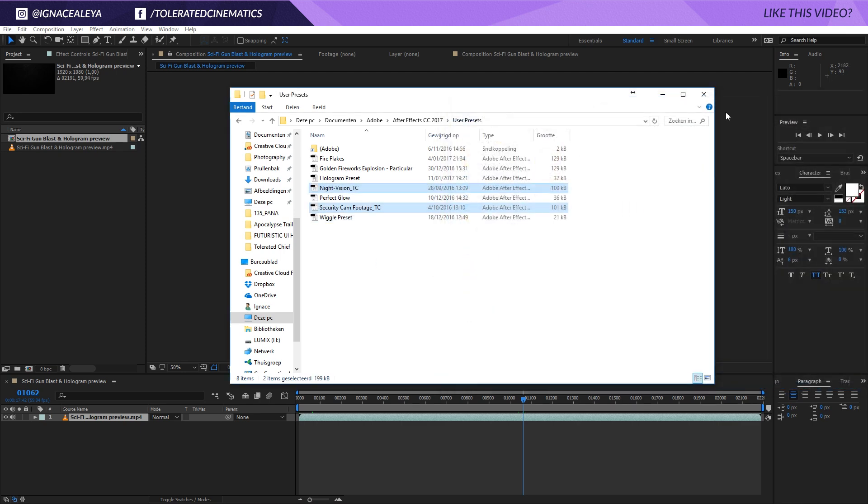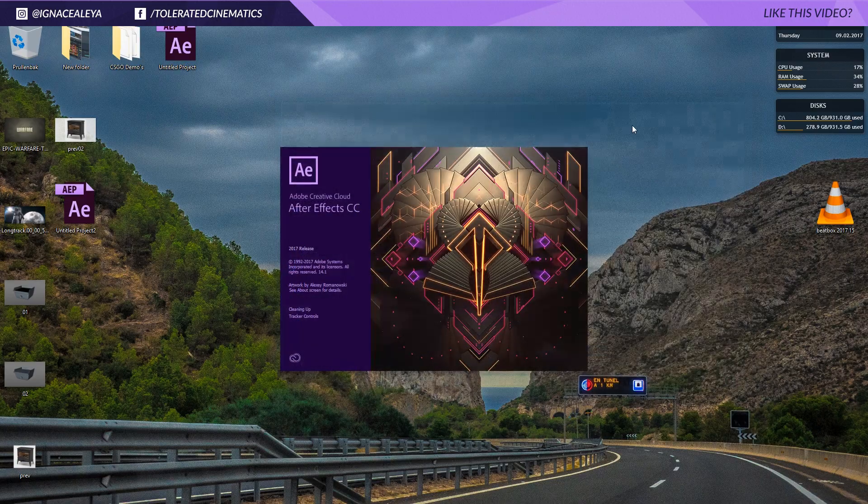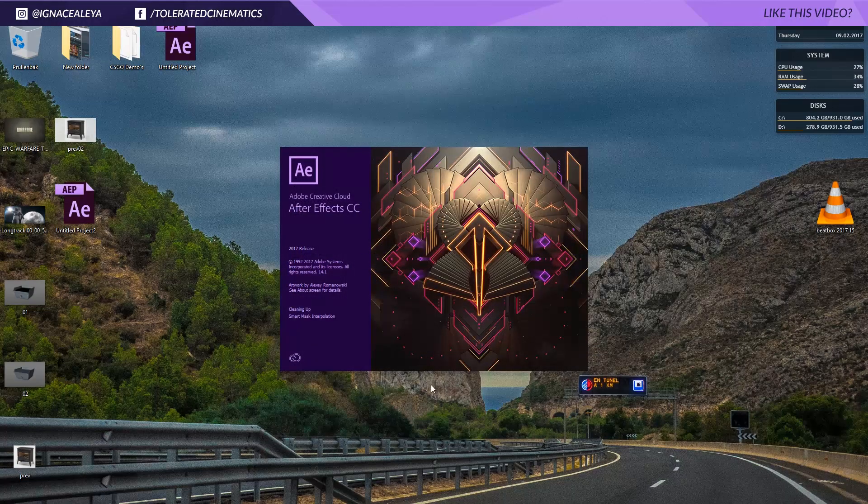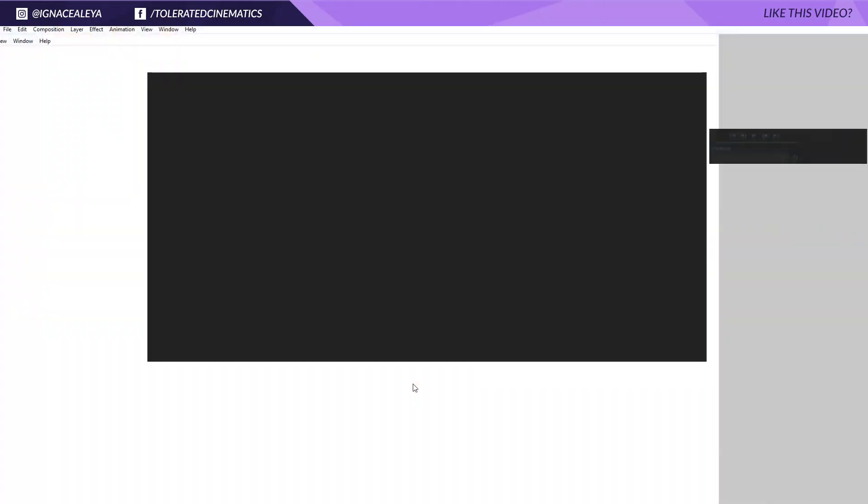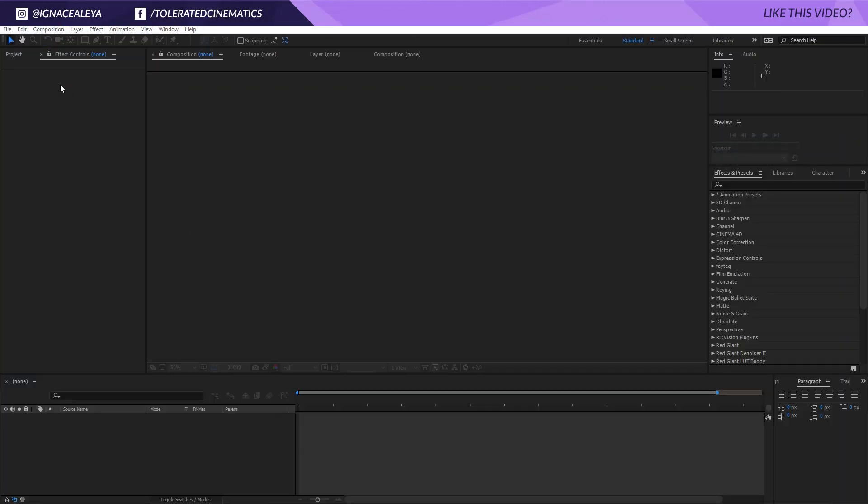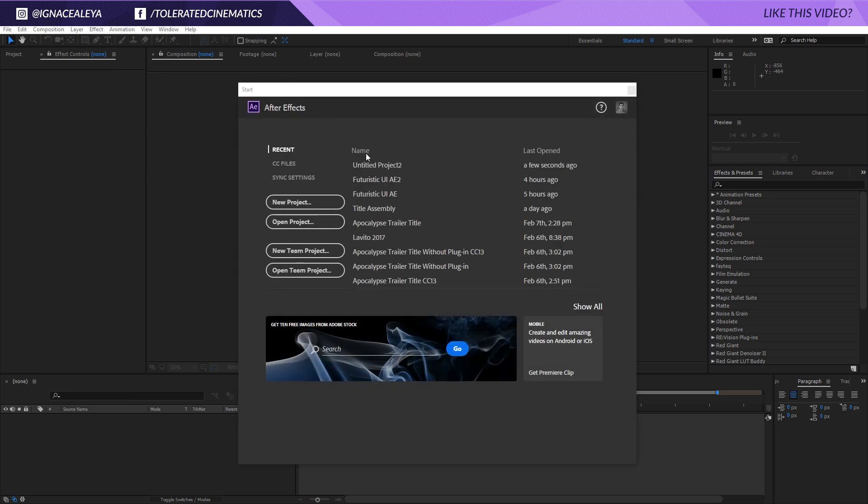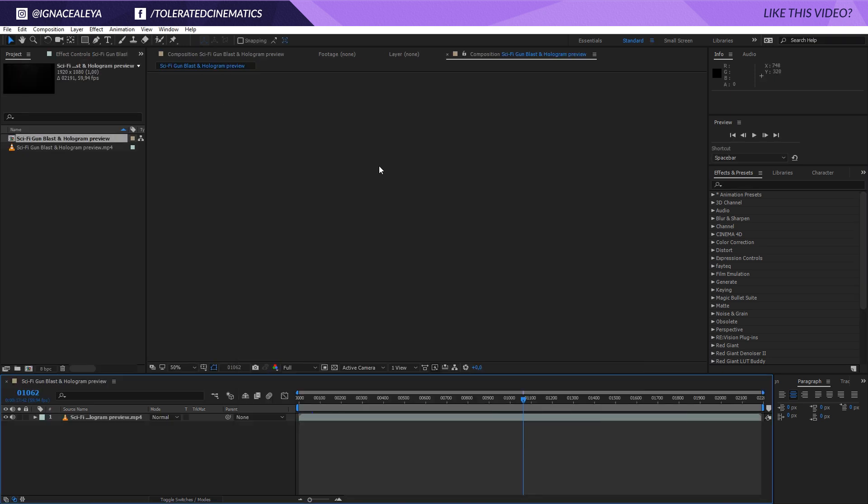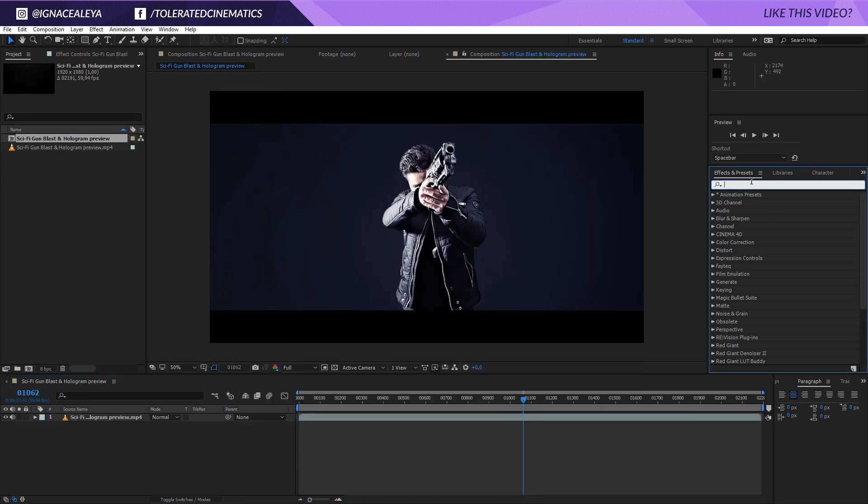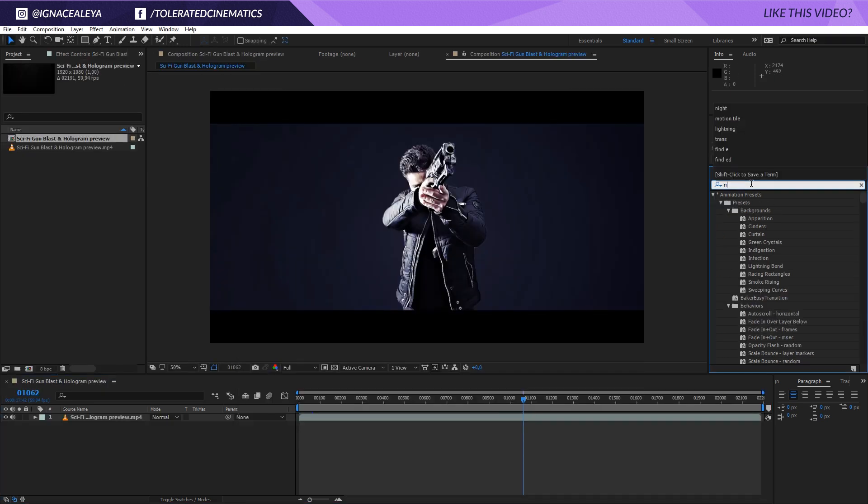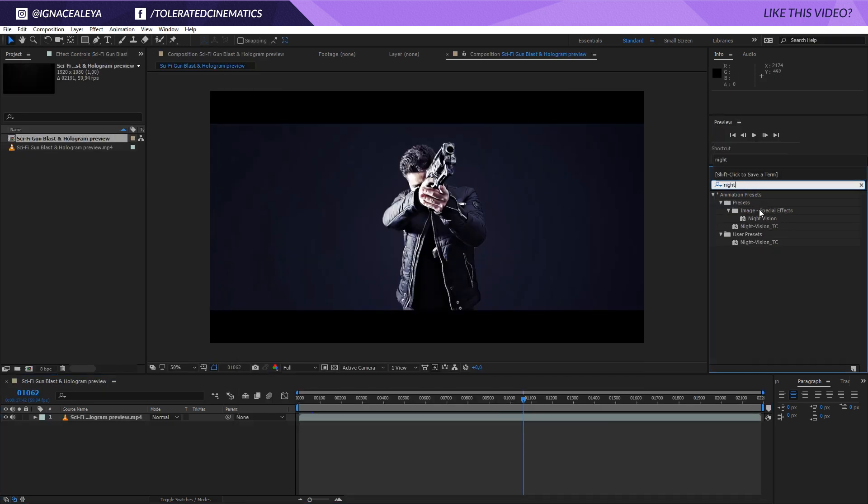If I now close this and we see that they are in that folder, then you just restart After Effects. Once it's opened up, you just reopen your project and you'll look for your presets.